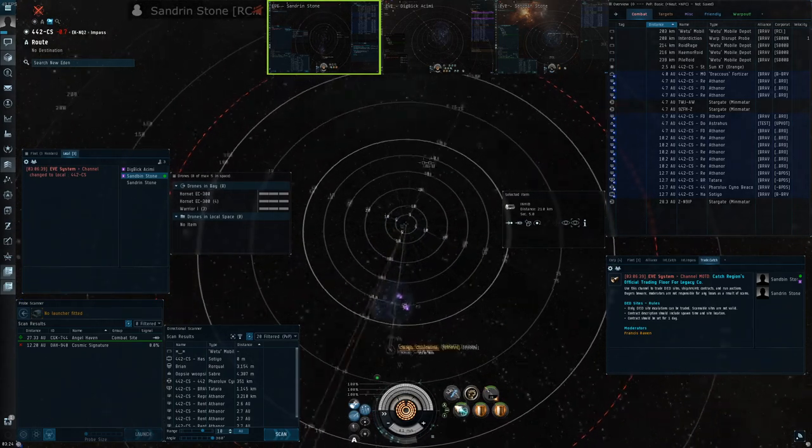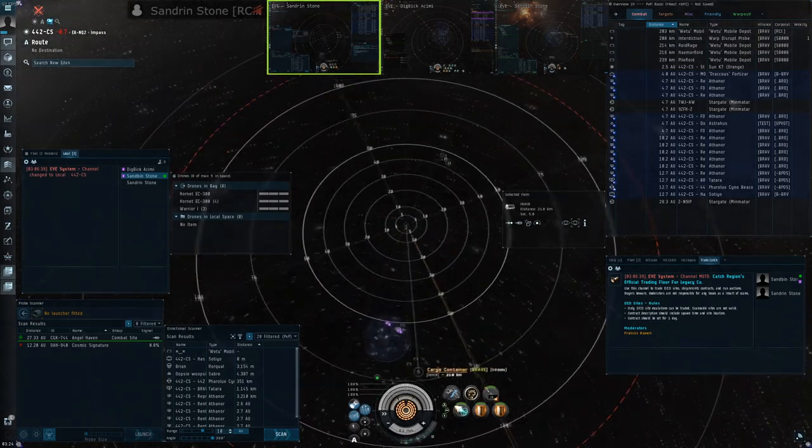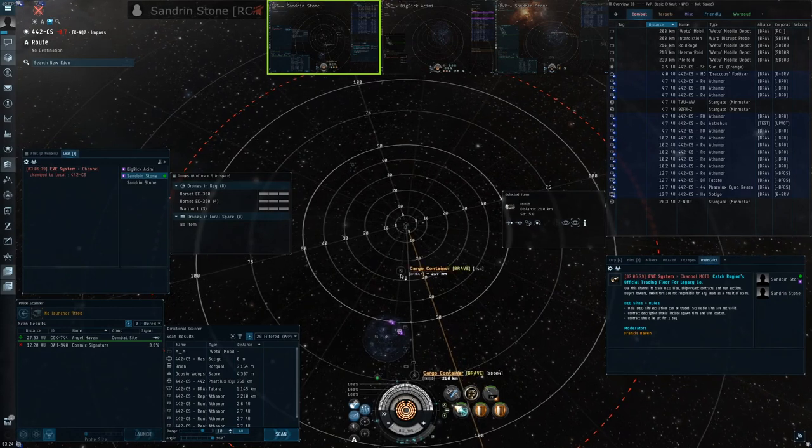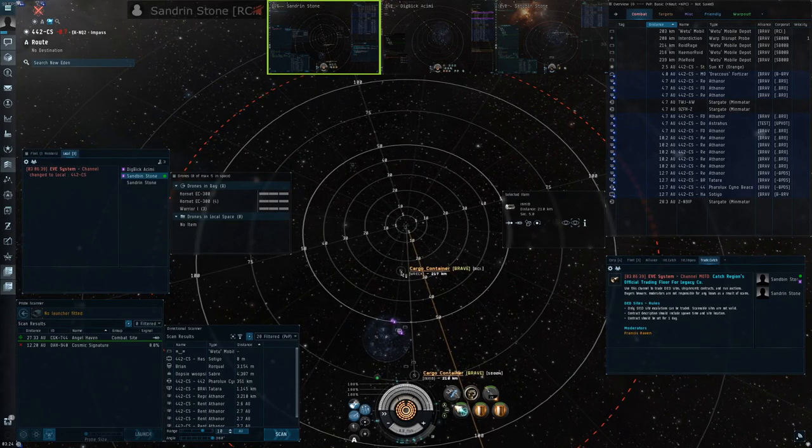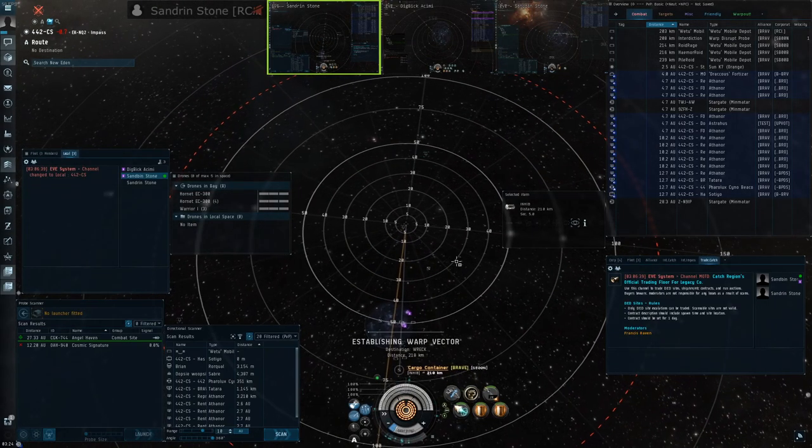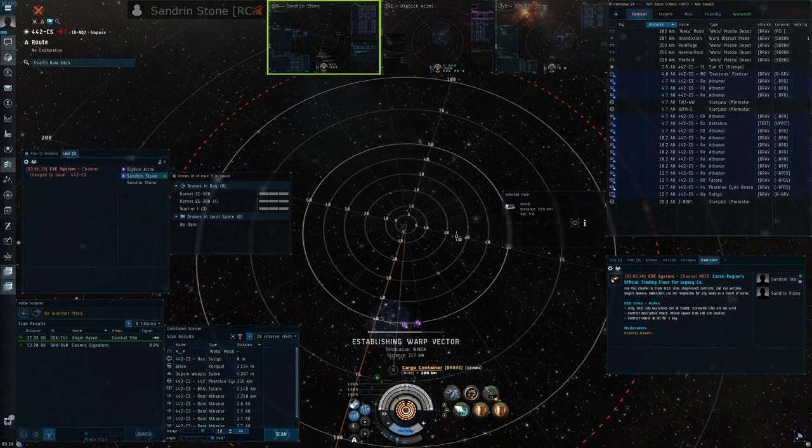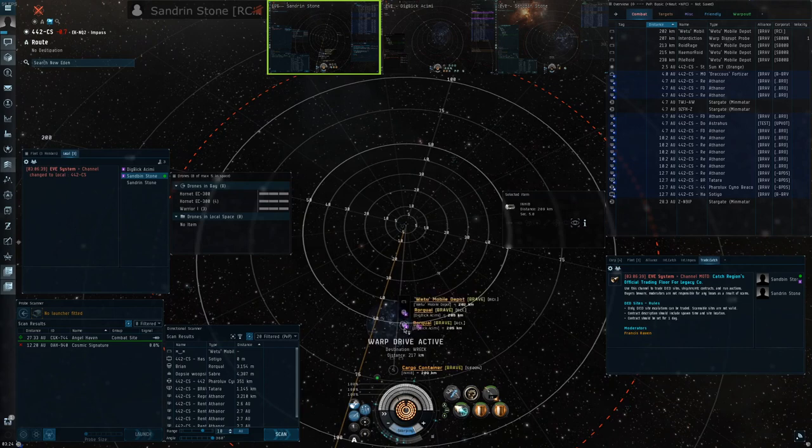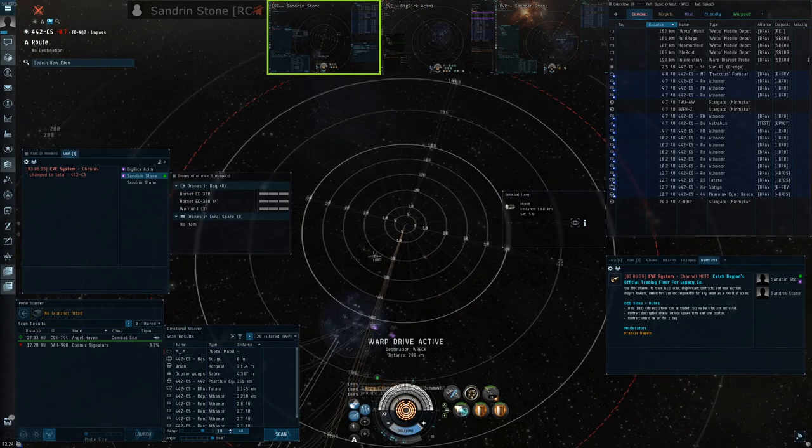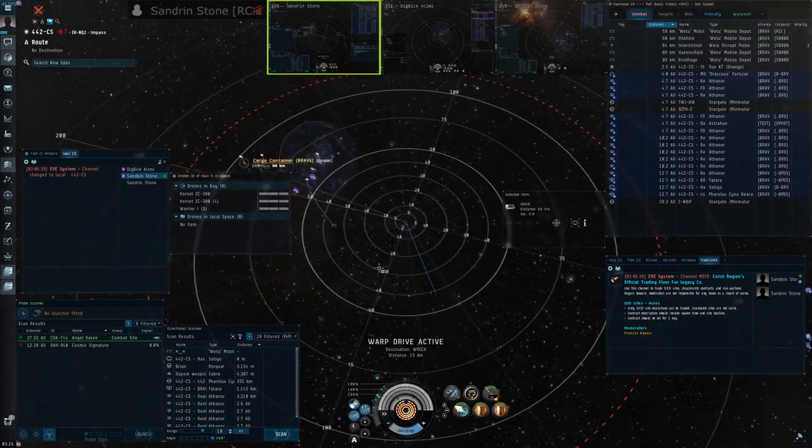If you need to, you can warp to the various TACs to compare distances. However, I've set up this cargo container to be a good warp-in. So this could be a wreck, it could be a rock, just anything that can give you a warp-in to get in range of the Rorq whilst being out of range of the Cyno inhib.